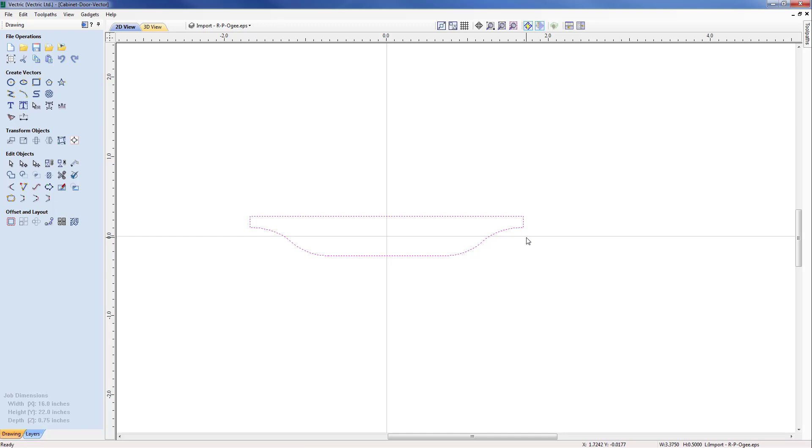However in many cases the tool manufacturer will produce a range of form tools with 2D data and these can be imported into the software.